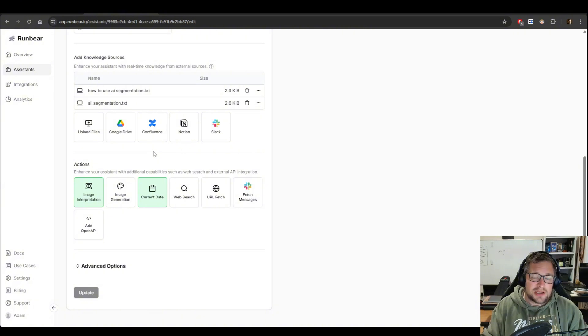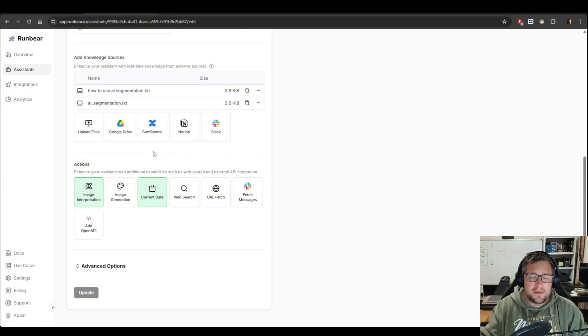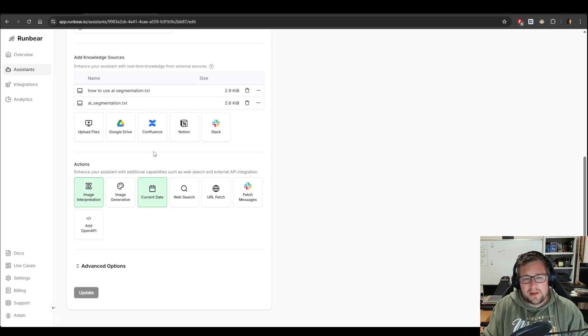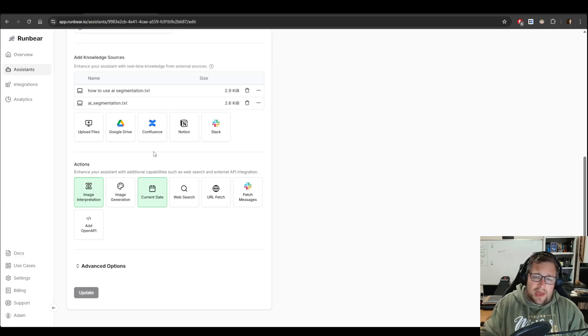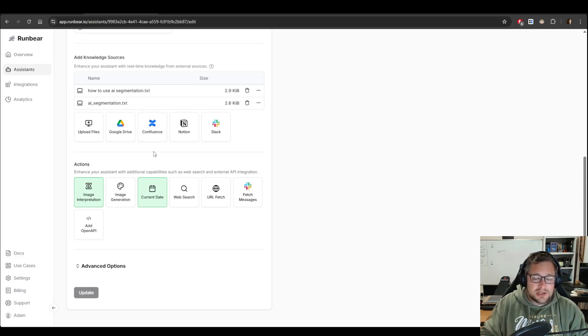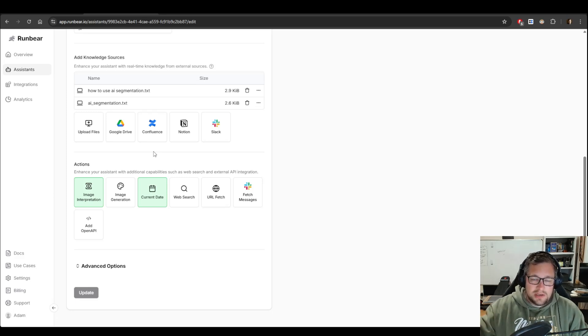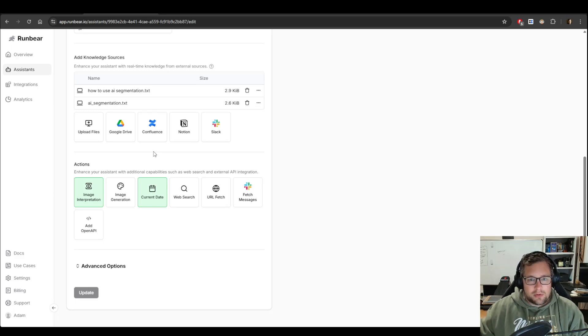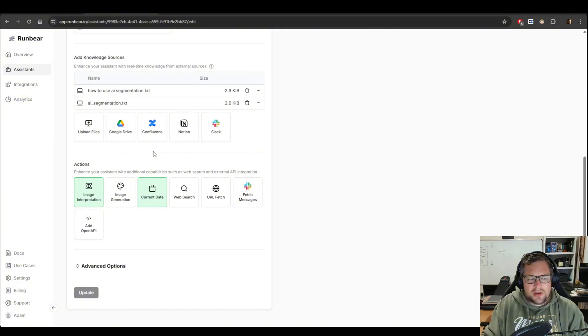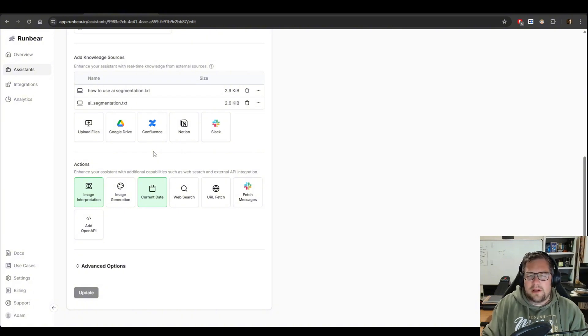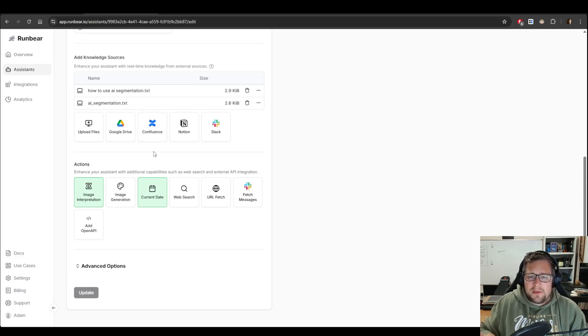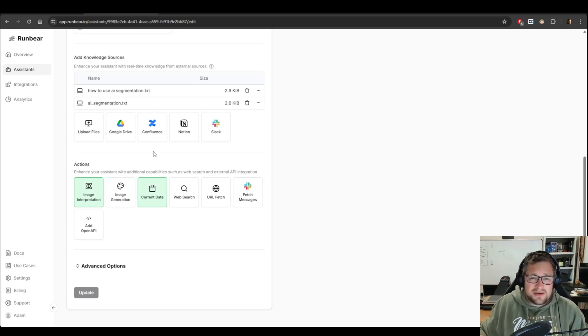Now that I've added my knowledge sources, I've uploaded the two text files. The next thing I want to do is pick the actions that I want available. So I'm connecting this one to Slack, and I'm giving it image interpretation. So you can actually put an image in and have it understand what's in that image. And then I'm also giving it the current date. I could add additional actions here too, but I really don't want that all available for my customers at this point. I just think it would be more noise than anything. So I love the customization stuff that I can do here for that.